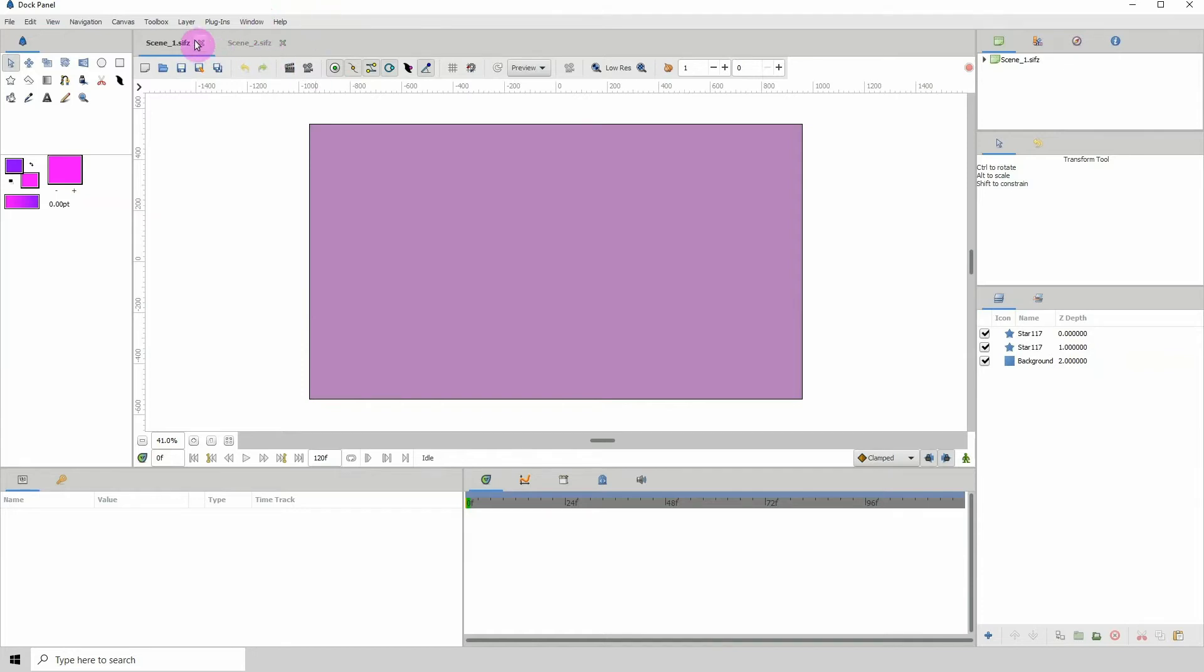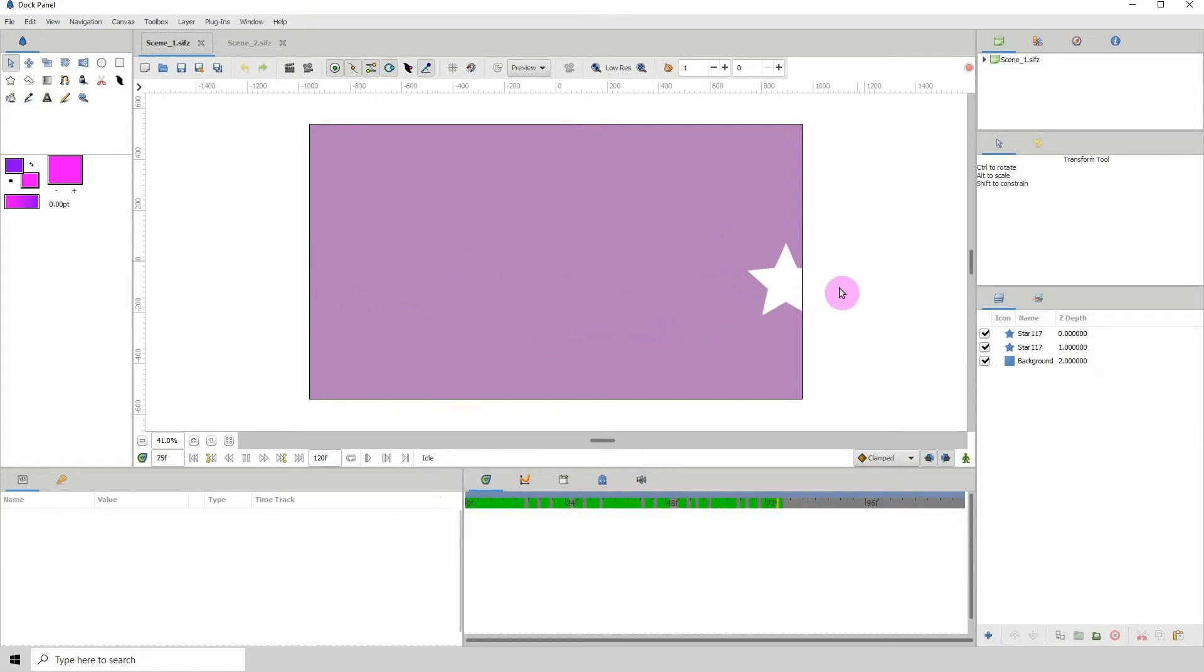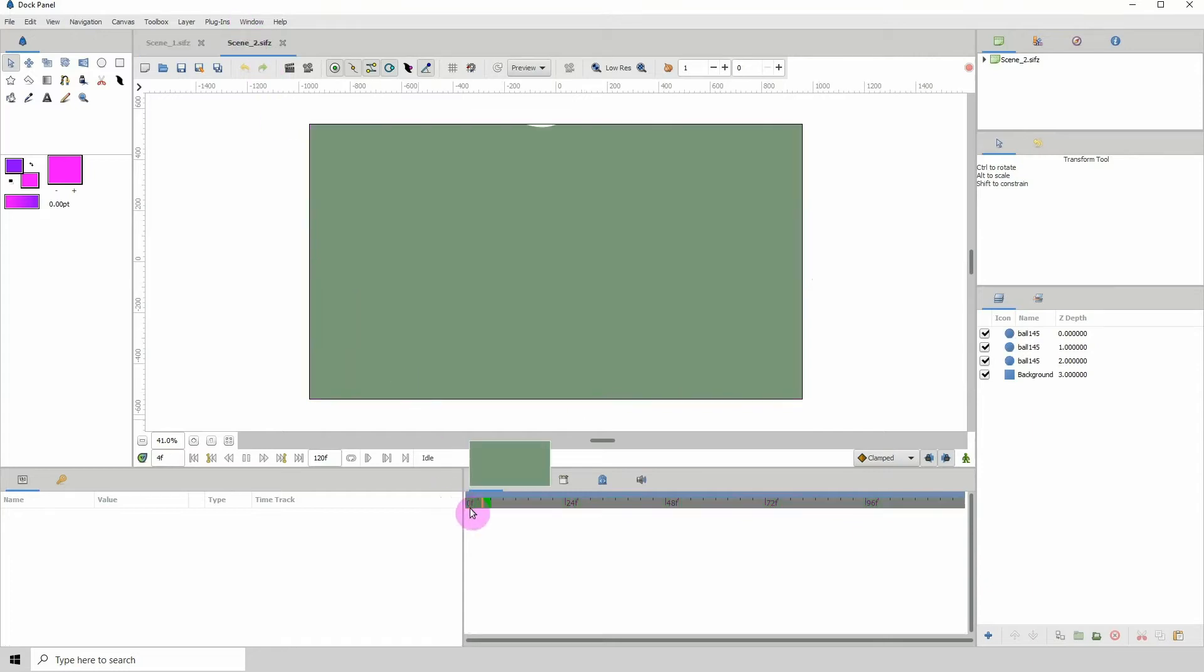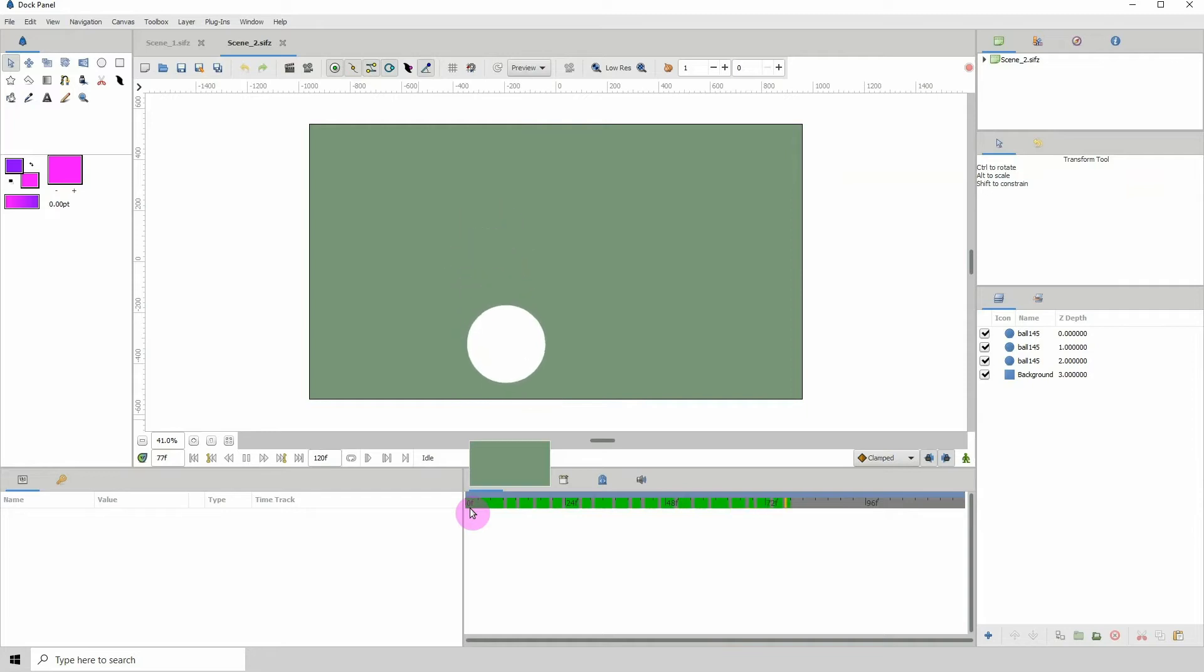So let's go ahead and look at what is on scene 1. So both of them have their own animations. This is stars moving across the screen for scene 1. And for scene 2 we have some circles moving down.